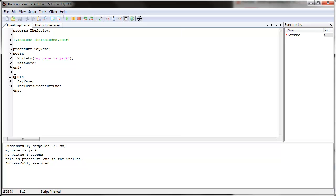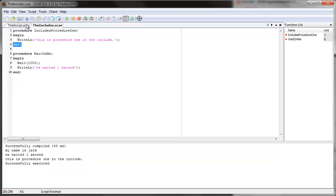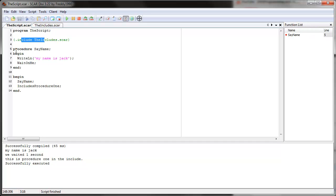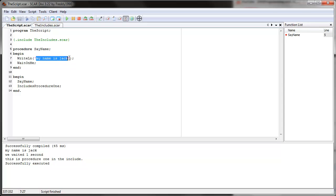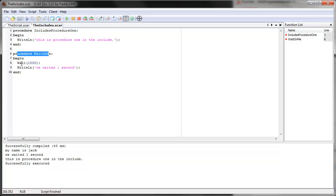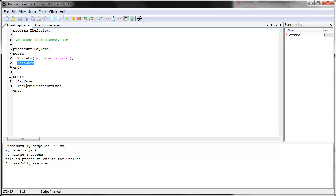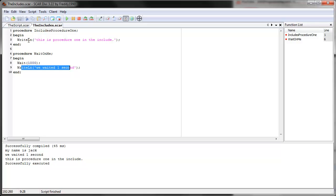So what does this do? Same thing — it goes through the script compiling, checking for errors. Program name, include — goes into this file, checks for errors, and records the procedure names. Then it sees the 'say name' procedure, goes through it, checks for errors, and remembers the name. Then it finally gets to begin the main loop. It does 'say name' — write line 'my name is Jack'. Then it sees 'wait on me', goes to the includes file, finds 'wait on me', waits 1,000 milliseconds and writes the line. Then it goes on to do 'includes procedure one'. It's pretty simple.